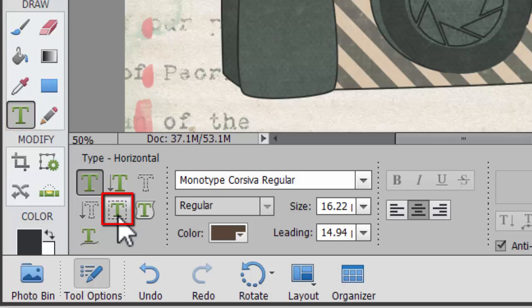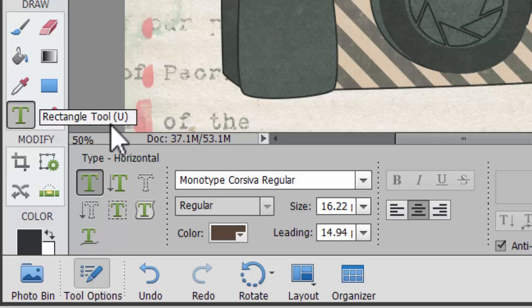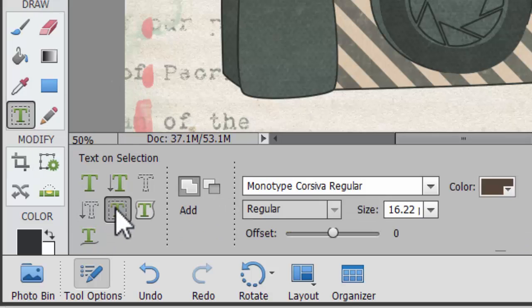If you are using an old version of Photoshop Elements, you might need to click and hold, and a flyout menu with all the options will appear.